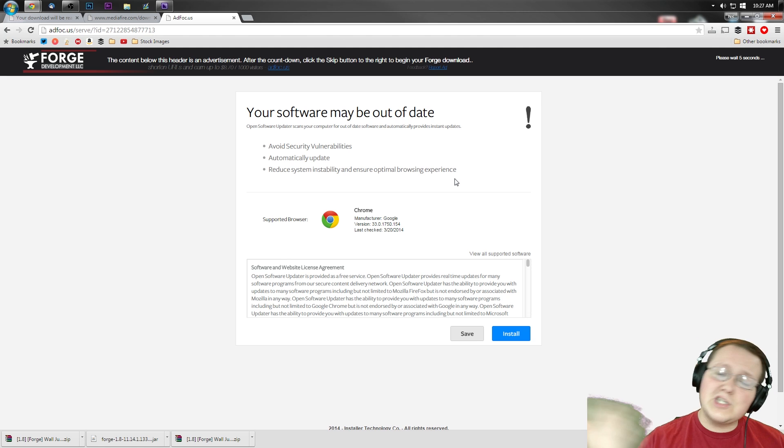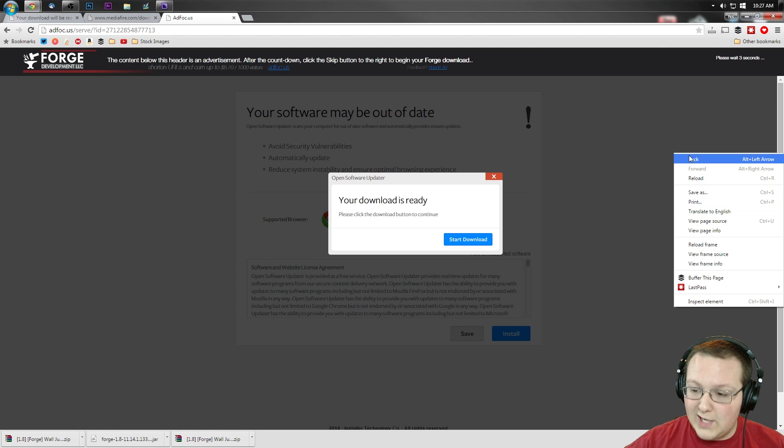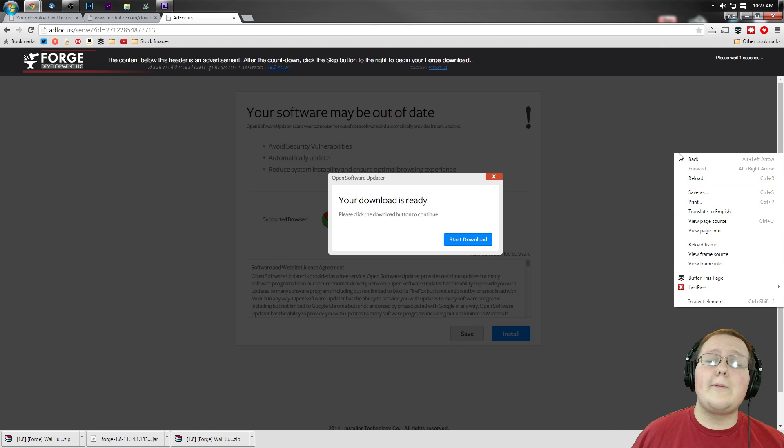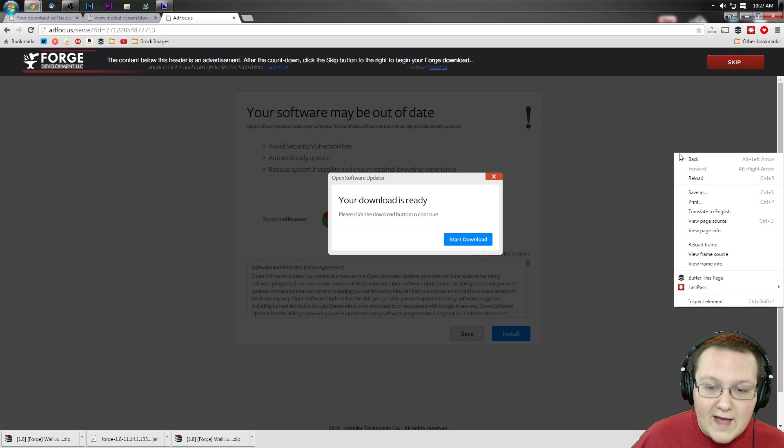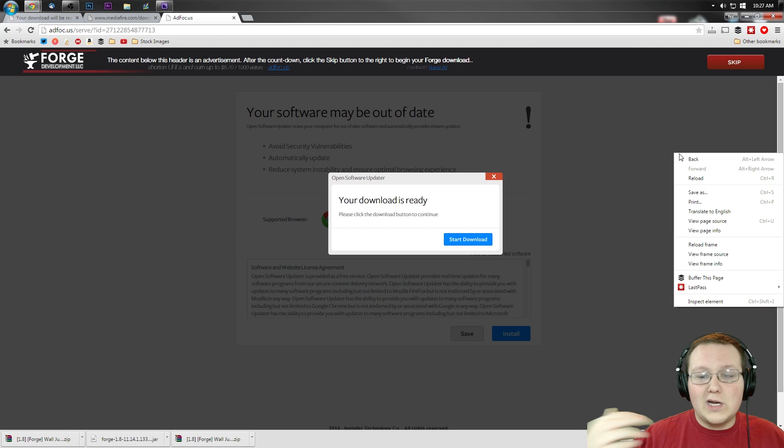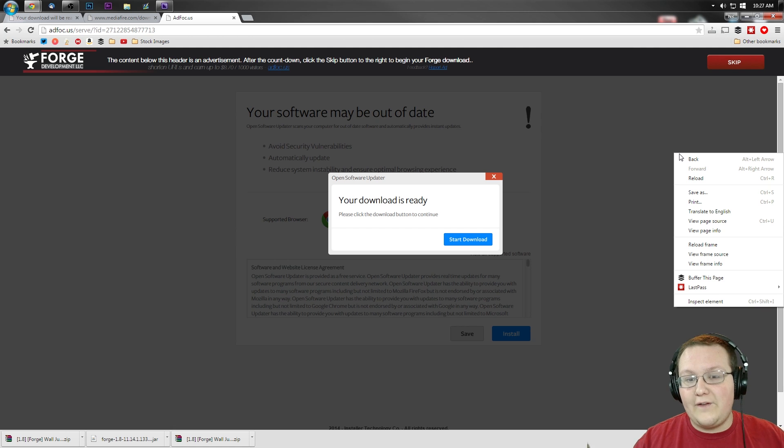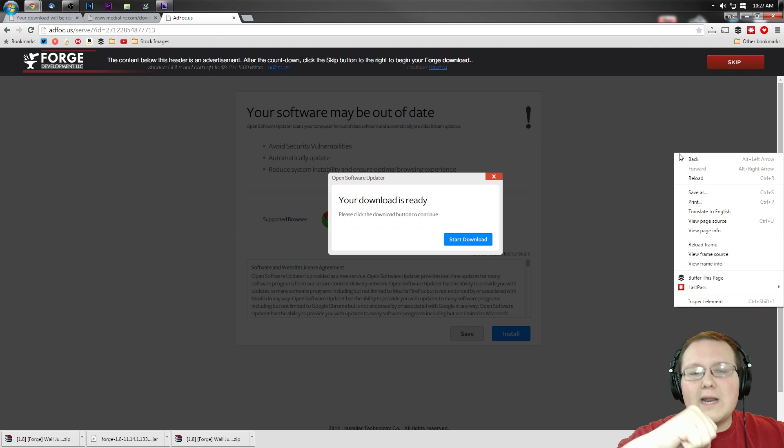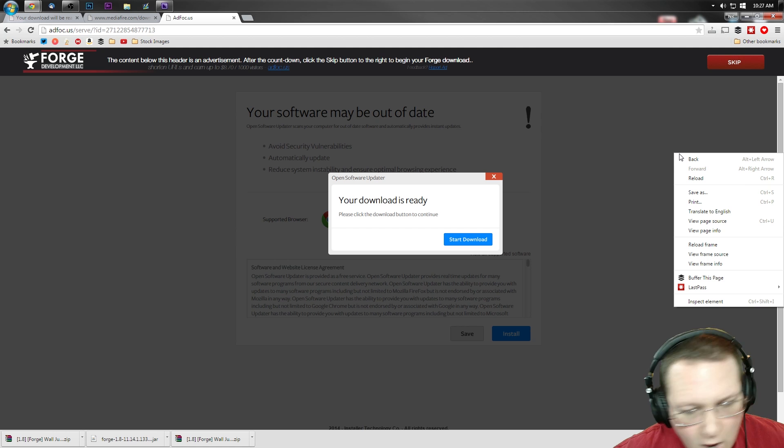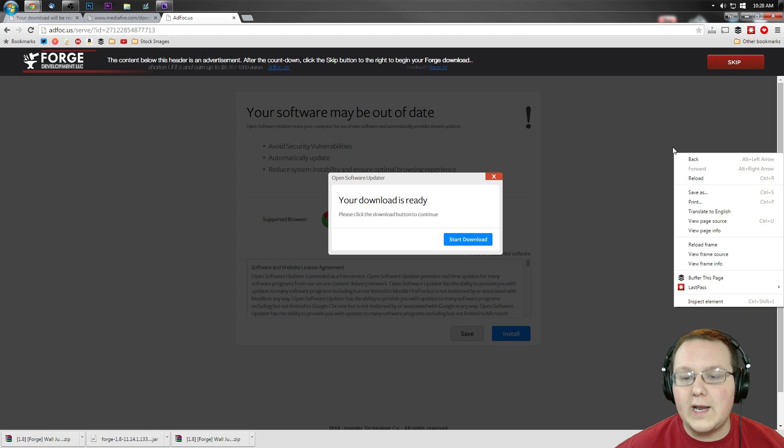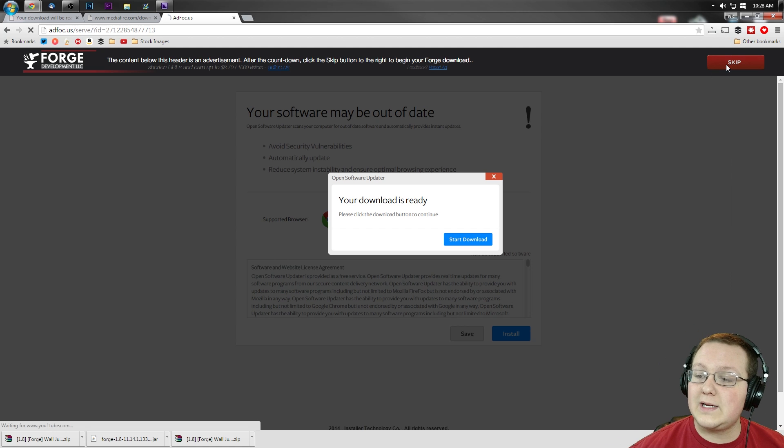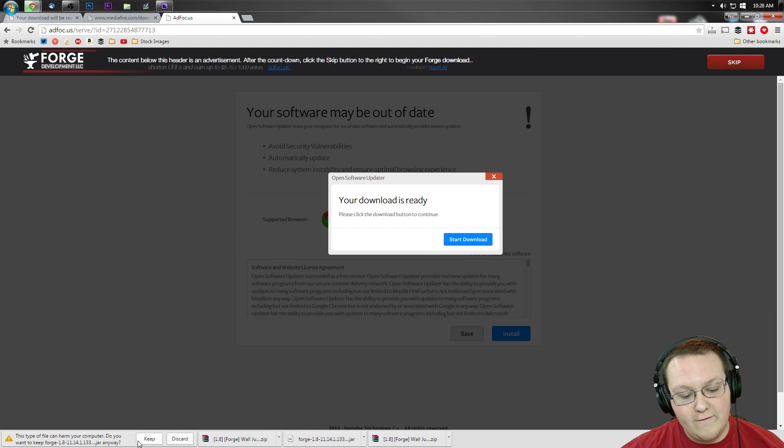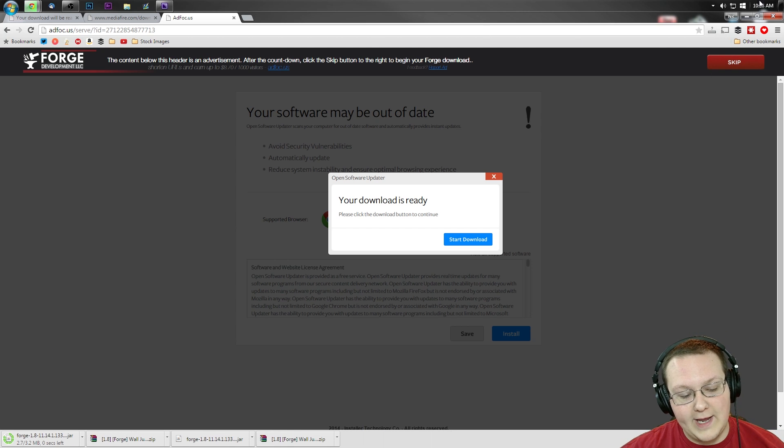It will take us to AdFocus, and just like AdFly, if you have any problems, right-click and reload. That should work. If it doesn't, Google how to enable cookies on whatever browser you have. Come back here, it should work then. If it doesn't, nothing I can do for you. Forge has to use AdFocus to make some money back off all the work they put in. Just go ahead and click Skip up here, and it downloads Forge right there.